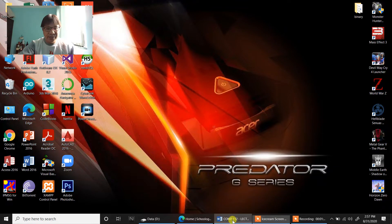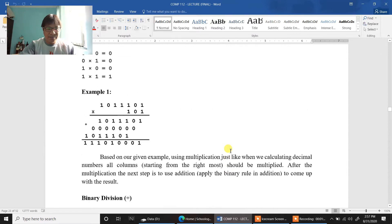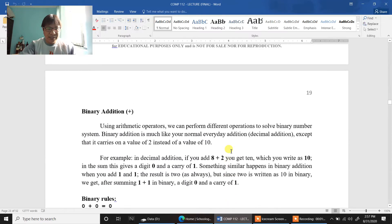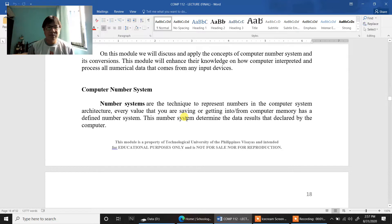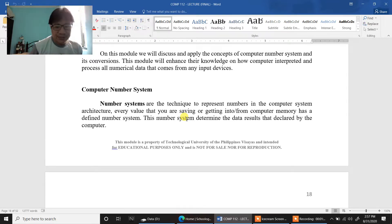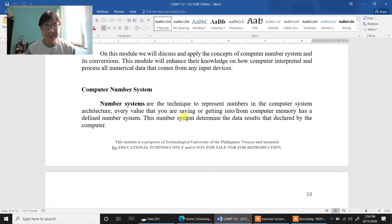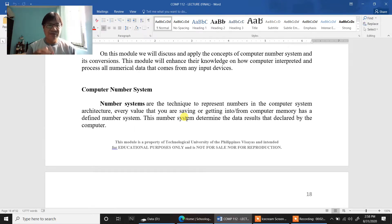Let's start with the definition of number system conversion. When they say a computer number system, this is a technique to represent numbers in computer architecture. Way back in our lesson number 1, it mentioned the so-called machine language. The machine language is composed of a binary number system which only caters 1 and 0. In programming, we call it yes or no, or true or false. That was before.